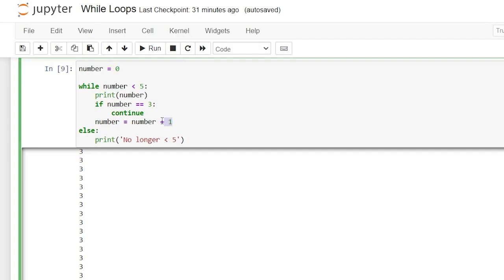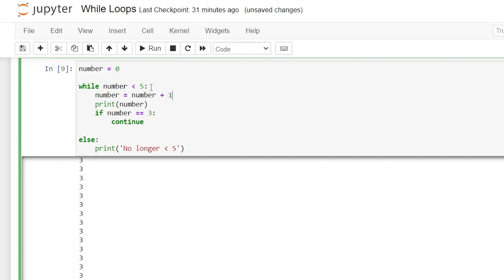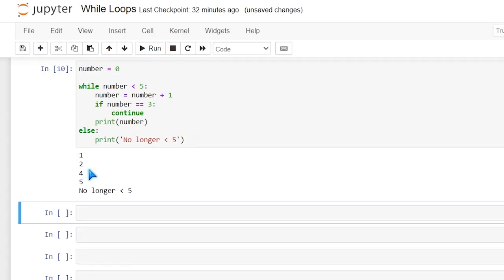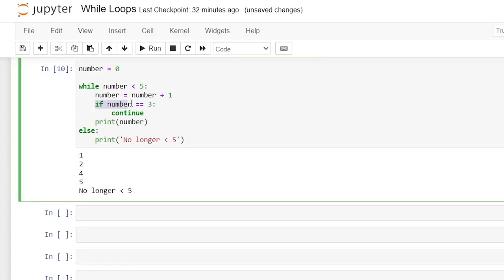If we change up the order, putting the number increment before the print statement: now it adds one to the number first, then checks if it equals three and continues, then prints the number. Running this, we no longer have three in the output — when we got to three it continued and skipped the print for that iteration. So that really is the basics of the while loop. I hope this was helpful — if you learned something be sure to like and subscribe, and I'll see you in the next video.